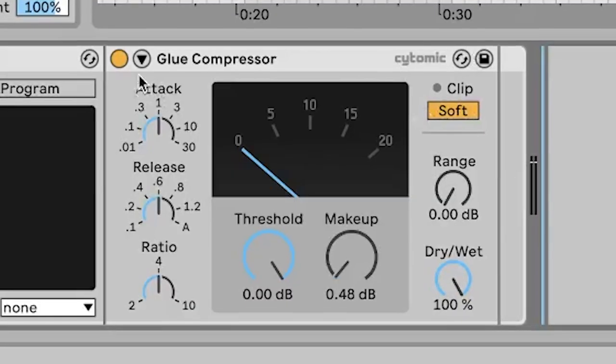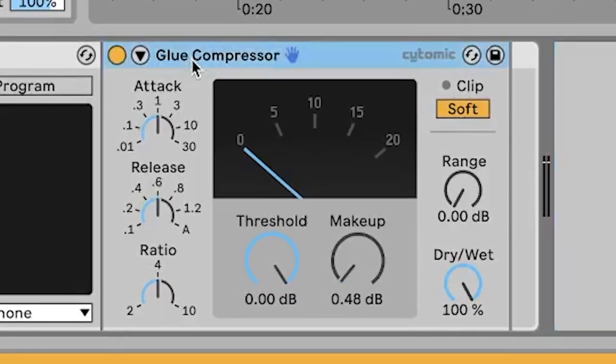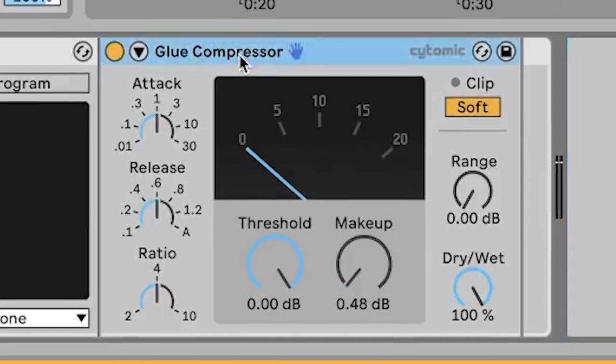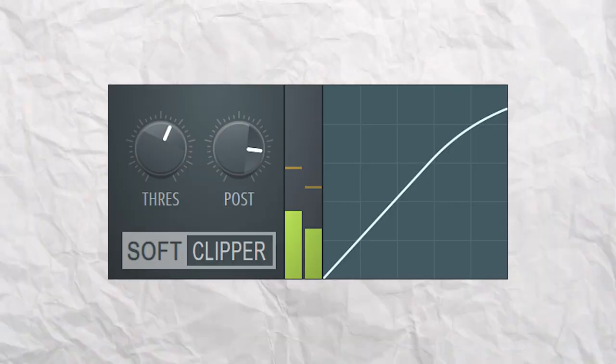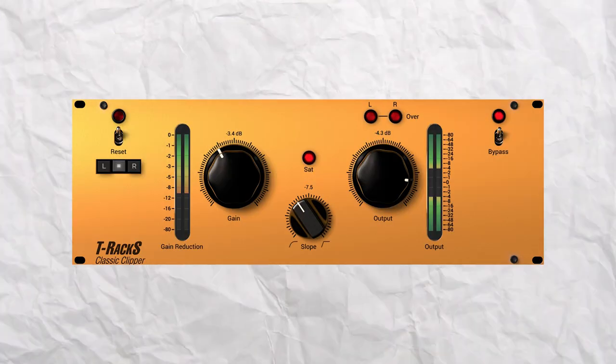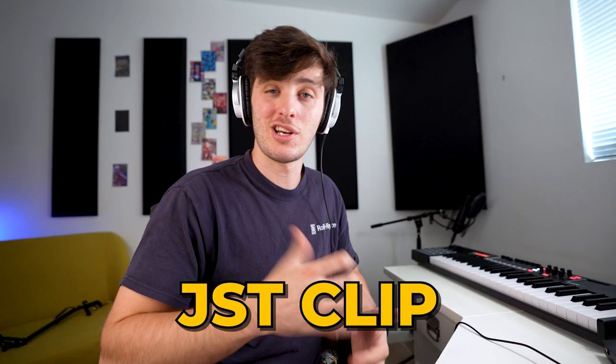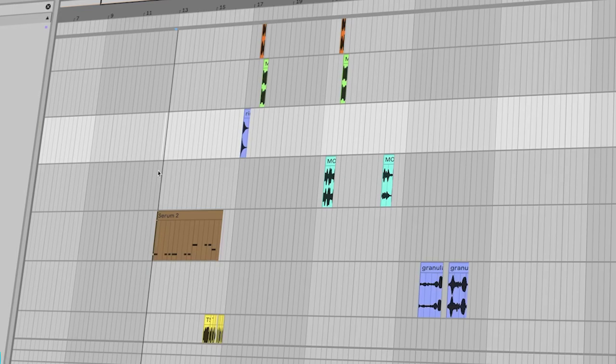And then I like to soft clip. I'm using just the standard Glue Compressor. But if you're in FL, you have the Fruity Soft Clipper — the T-Racks Clipper is also a really good one, or Standard Clip, or JST Clip, which is another one of my favorites. After you put all these things together, this is what it sounds like.